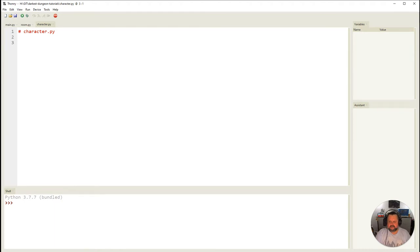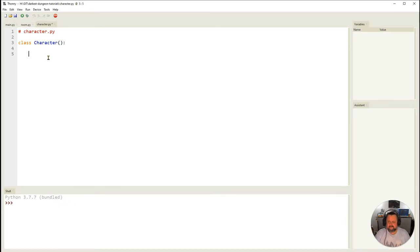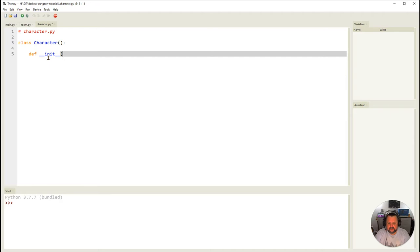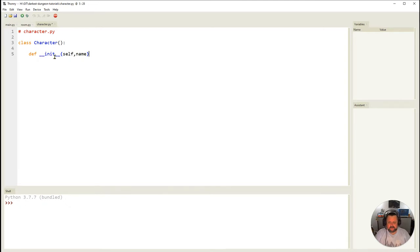The first thing we need to do is define the Character class. We start with the class keyword, then 'Character' as the class name — capitalized because it's a class name. Then we need that special function that runs at the very beginning whenever you create a character object. That special method is always defined with two underscores, then 'init', then two more underscores.